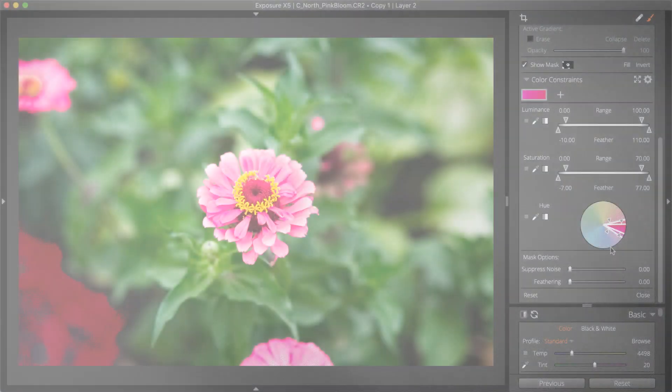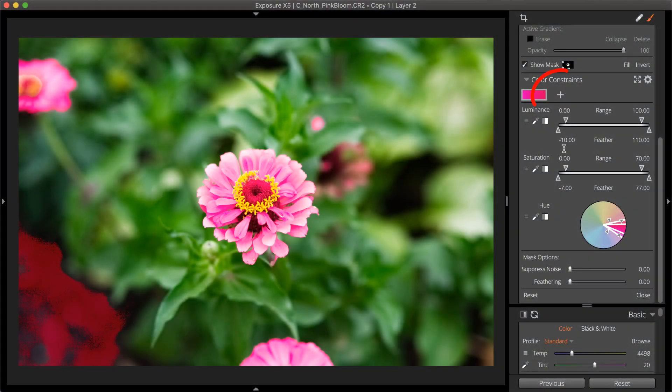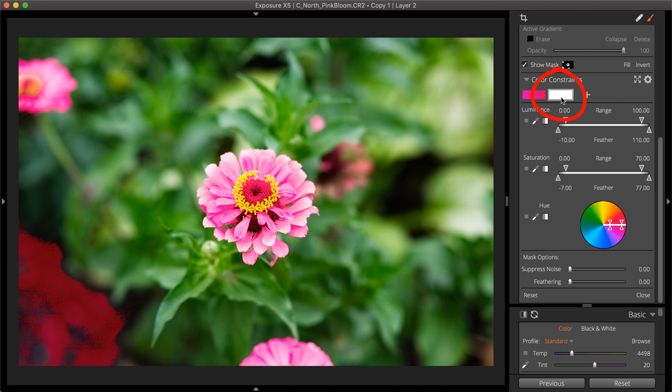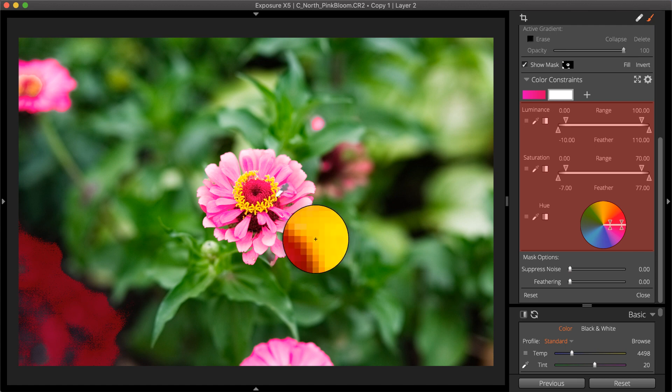More color constraints can be added with the plus button to refine the mask further. Each additional color constraint can be refined with its own luminance, saturation, and hue settings.